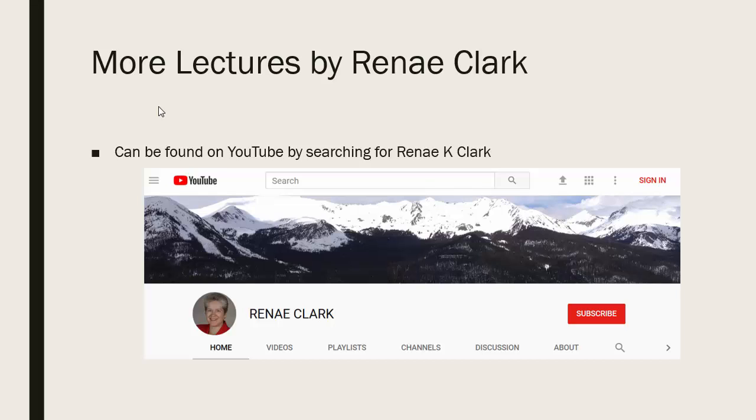More of my lectures can be found on YouTube by searching for Renee K. Clark and then subscribing to my channel. You will find a variety of Excel lectures available as well as selected other lectures.